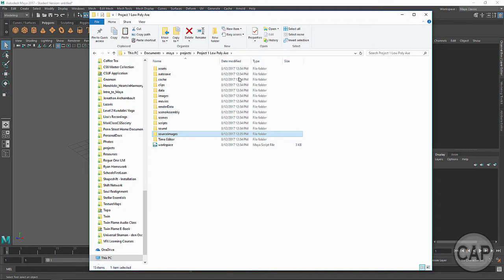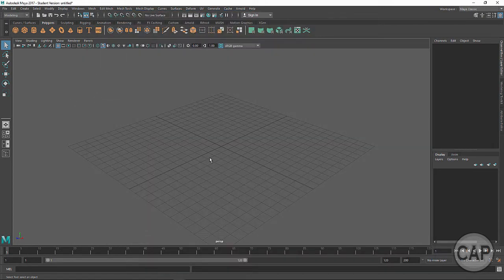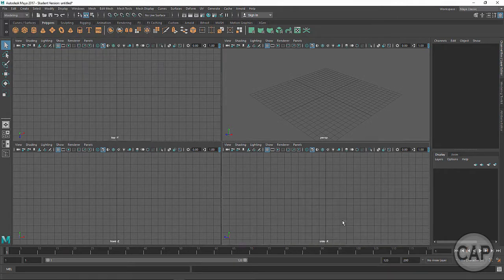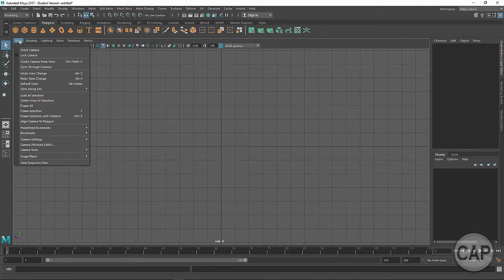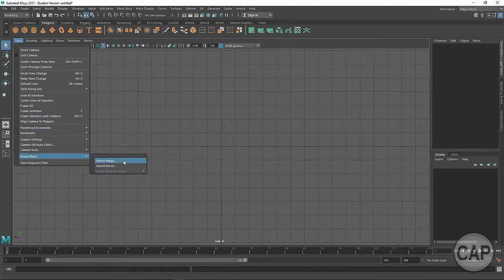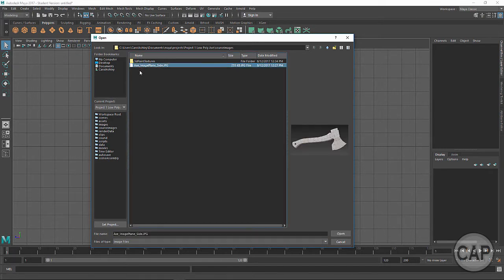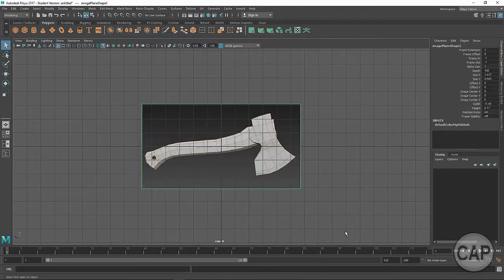I'm going to click over to Maya and bring that image plane in. I'll tap the spacebar to bring up the four-panel layout, go to the side view, and then under the viewport pull-down, under View, come down to Image Plane and import the image. You can see it's taking me right out to that directory. If it hasn't done that, you may need to set your project — I'll show you that in just a minute. I'll click on the image plane and it's going to bring it into the side view.